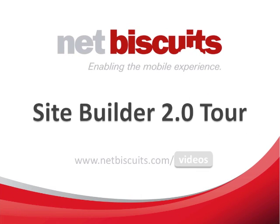Thank you for viewing the NetBiscuits Site Builder 2.0 tour. For more videos, please visit our website at netbiscuits.com slash videos.